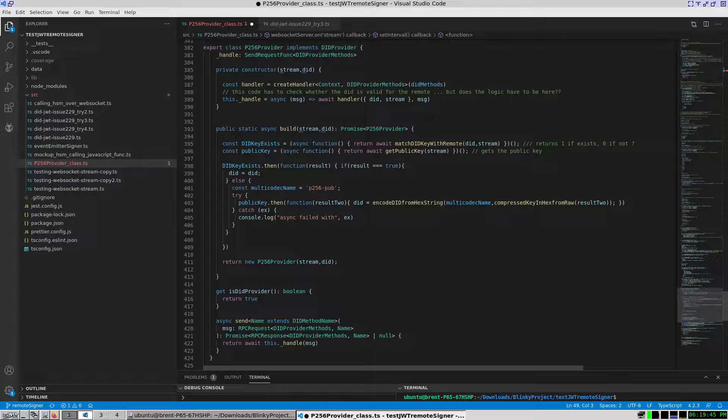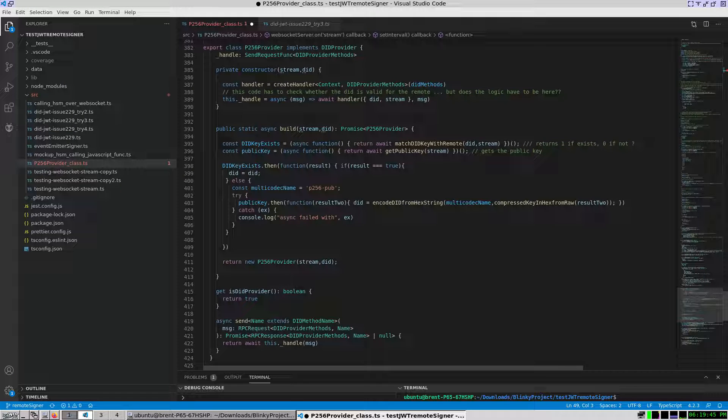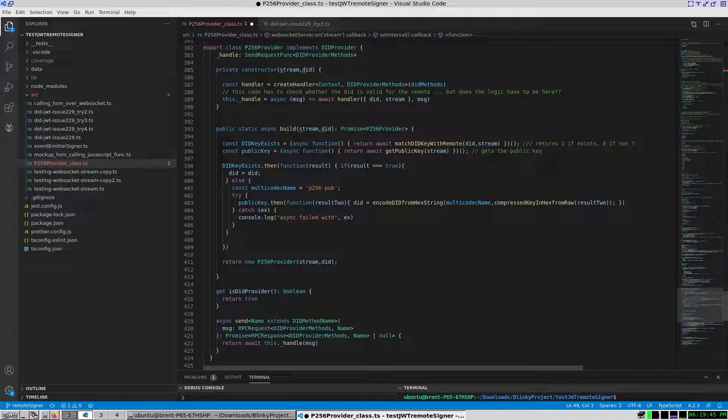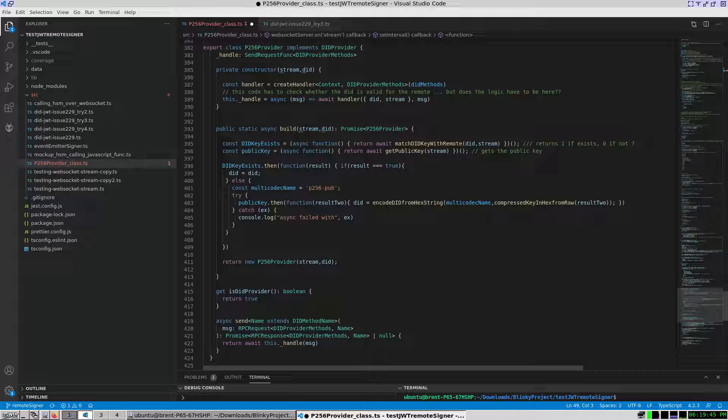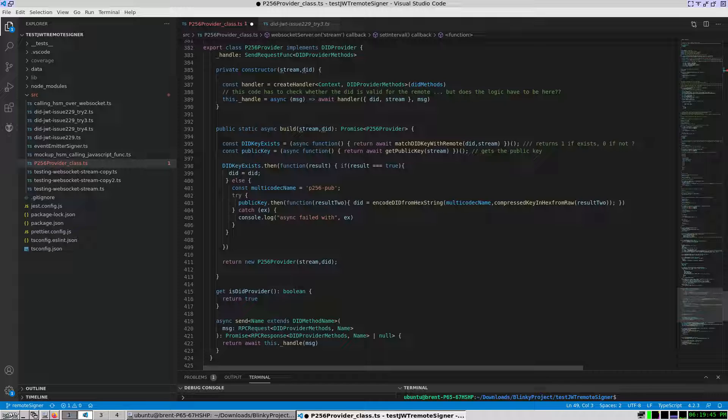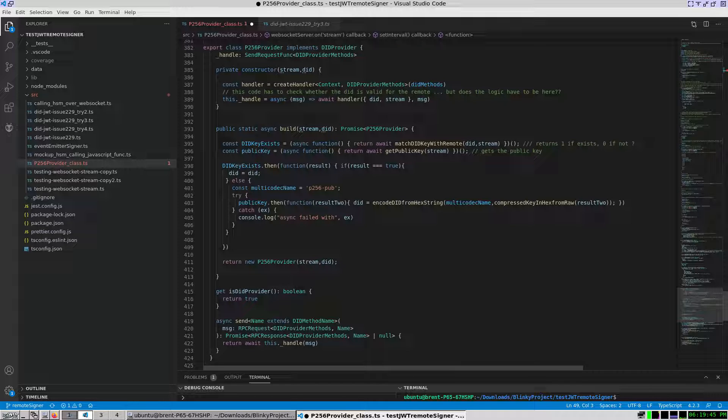This follows the ED25519 implementation for the EIP2844 interface closely. In order to construct this class, I needed to set the constructor to private and instantiate it only after asynchronous code to grab or match the public key from the cryptographic co-processor as the did key. And I did this within a build function.